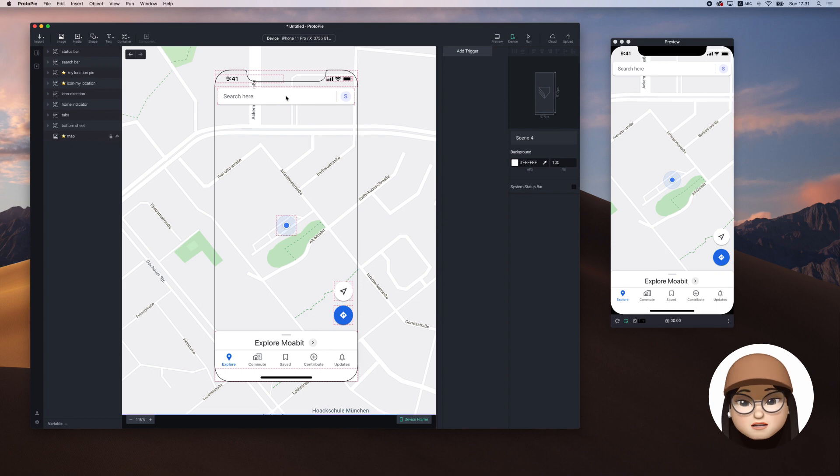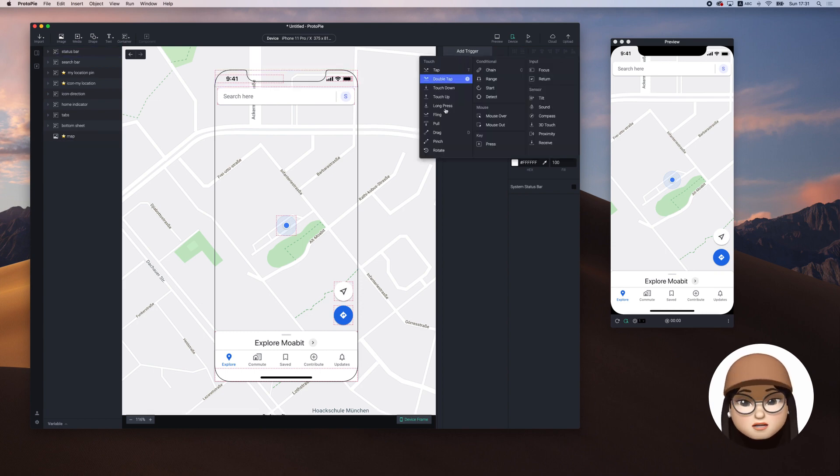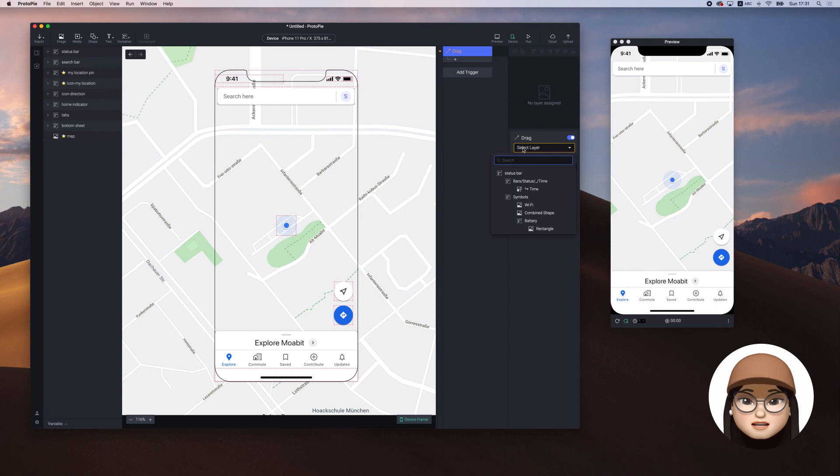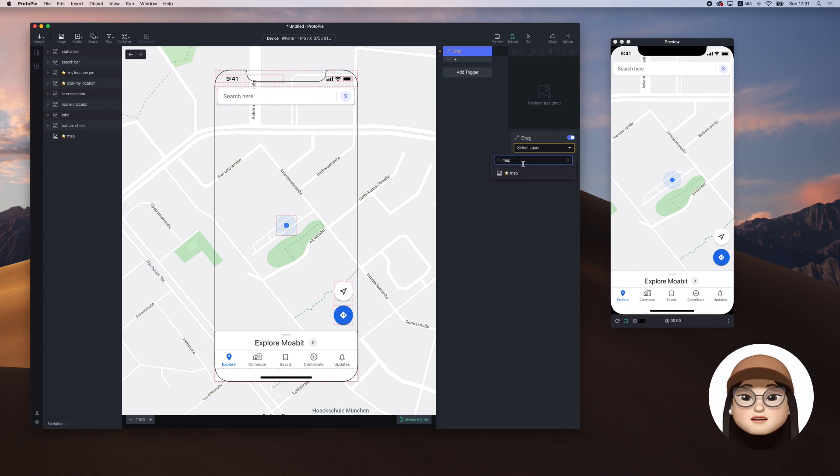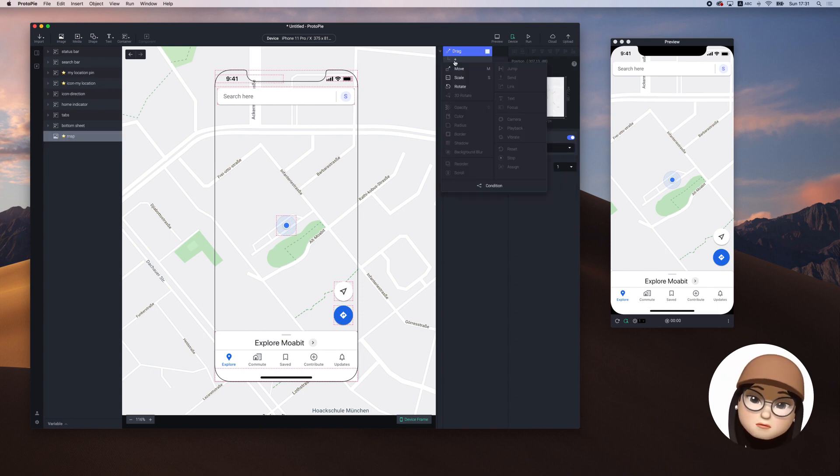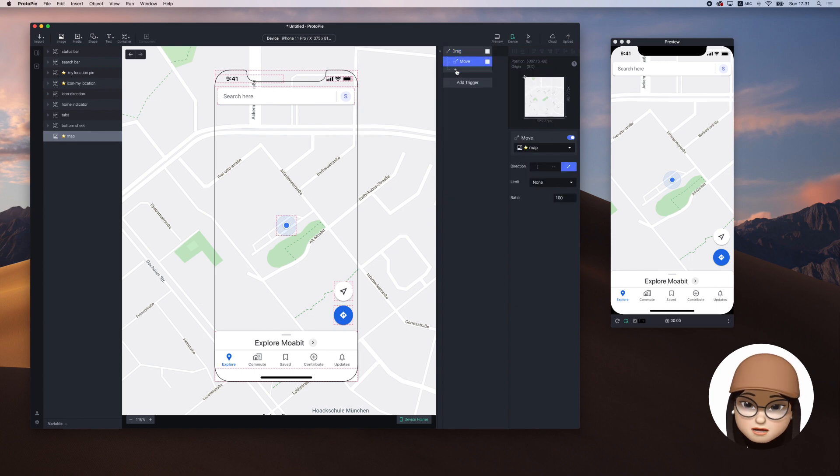To drag the map, I'm adding a trigger called drag and assign it to the map. Then I'm adding a move which I'm also assigning to the map.